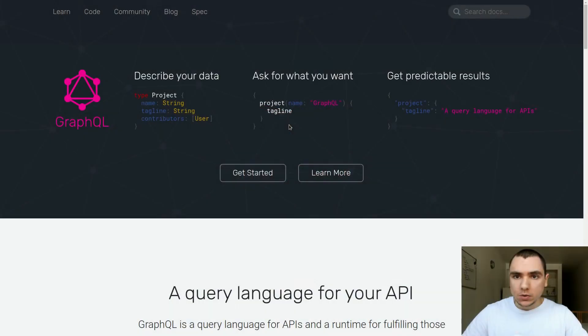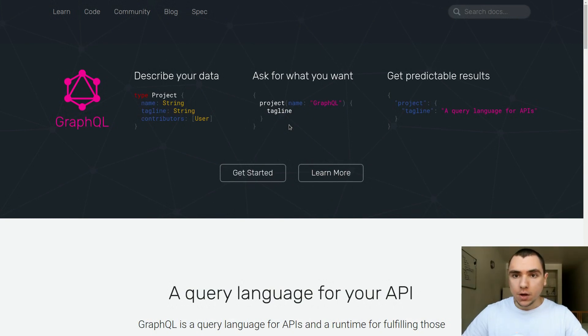Hey guys, welcome back to my channel. My name is Alex and in this video series we're gonna explore GraphQL. GraphQL is probably something you've heard about — it's a project launched by Facebook in 2012 and it's been gaining a lot of popularity recently.